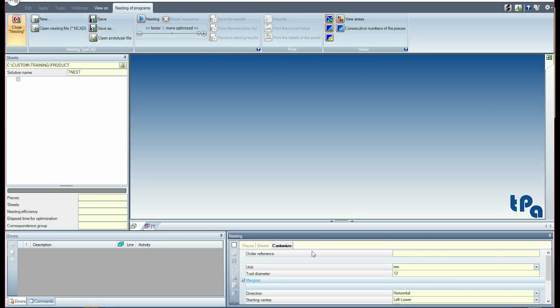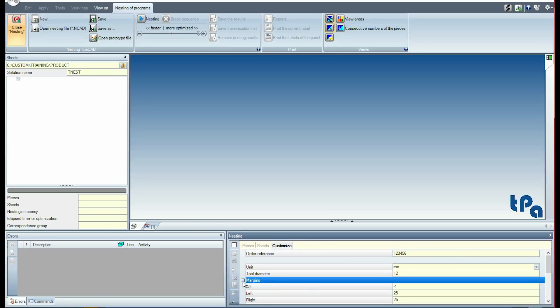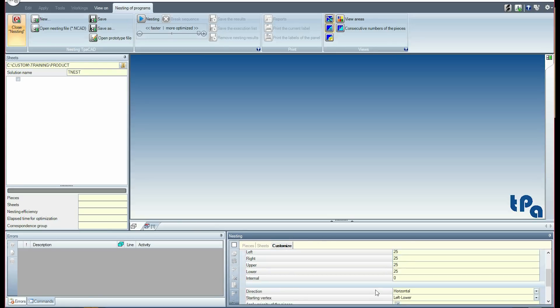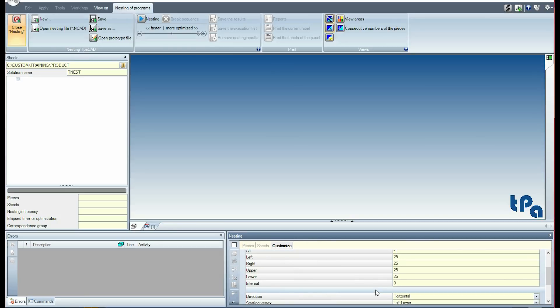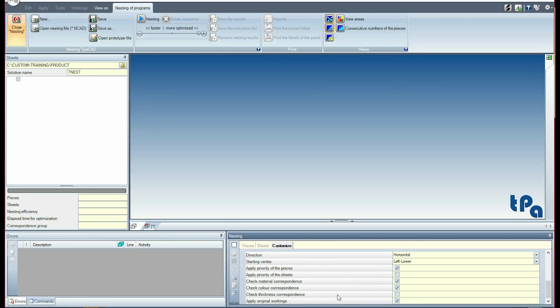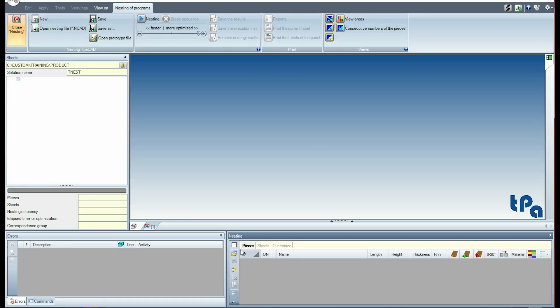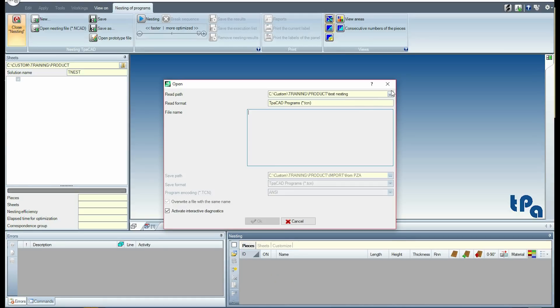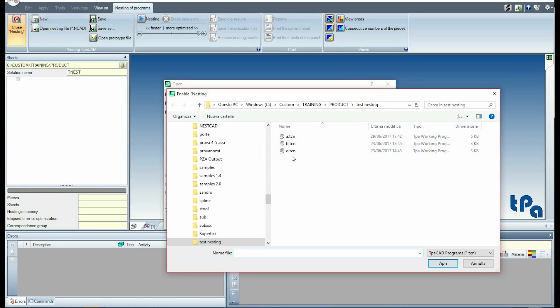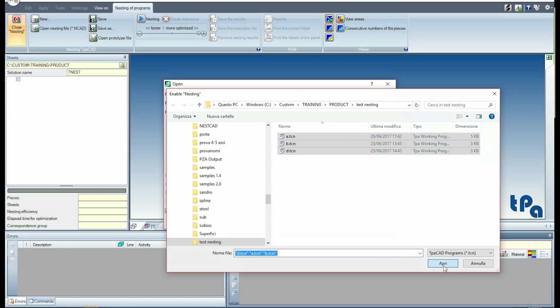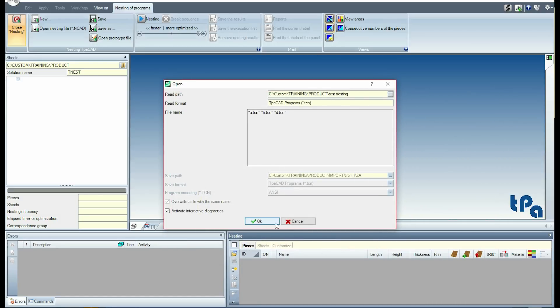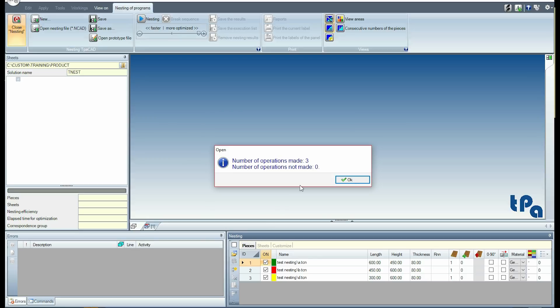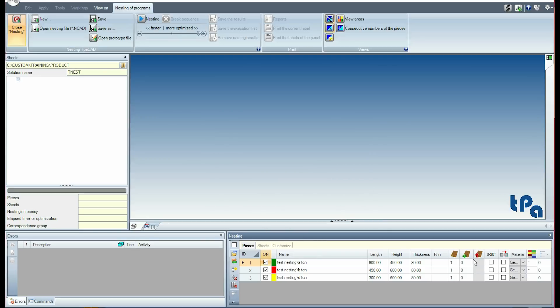Customizations of the project include assigning an order name and nesting unit measurement, margins on sheets, and nesting development options. I now insert the programs from the test nesting folder. Each program is added to the list with its original size.